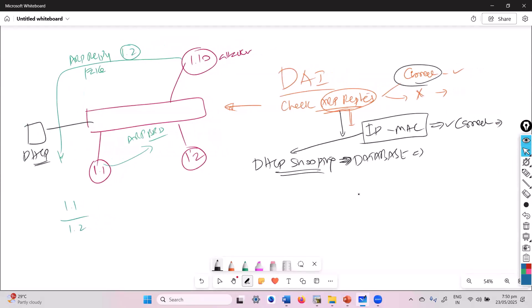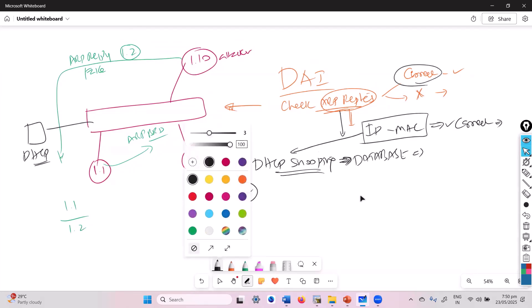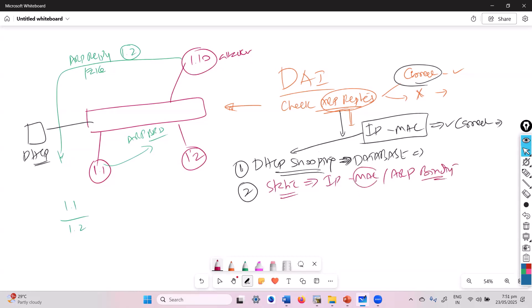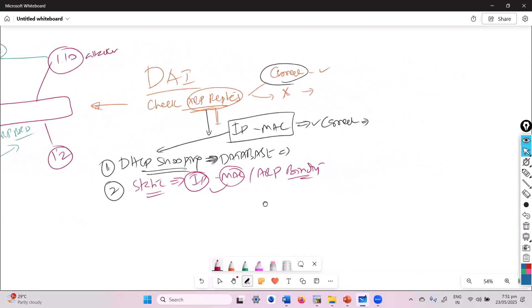What if there is no DHCP server? Some users, like a programmer running specific applications, may use a static IP. In that case, you can manually bind the IP-to-MAC mapping using ARP binding — specifying that if this user replies with this MAC for this IP, then only it is validated. You can use both combinations: DHCP snooping for dynamic bindings and static ARP bindings for static IP users.